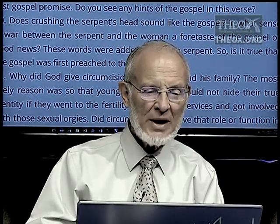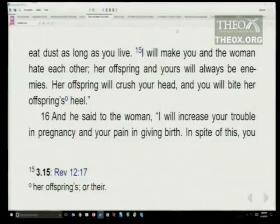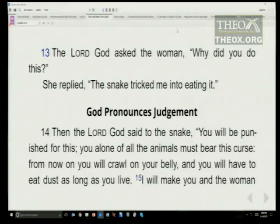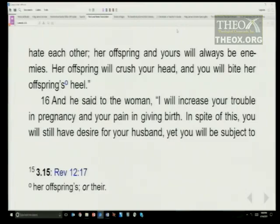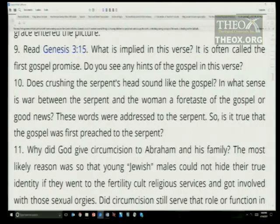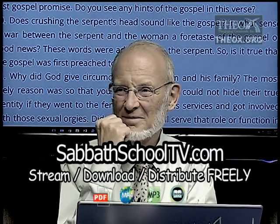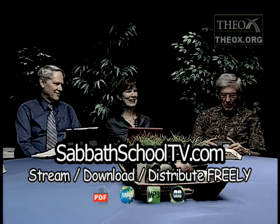We talk about the great covenant spelled out in Genesis 3:15. I will make you and the woman hate each other — God is speaking to the serpent. Her offspring and yours will always be enemies. Her offspring will crush your head, and you will bite her offspring's heel. Does that sound like a covenant? It's a promise. It's also something of a threat: I'm going to do this to you, serpent. You two are not going to get together against me.